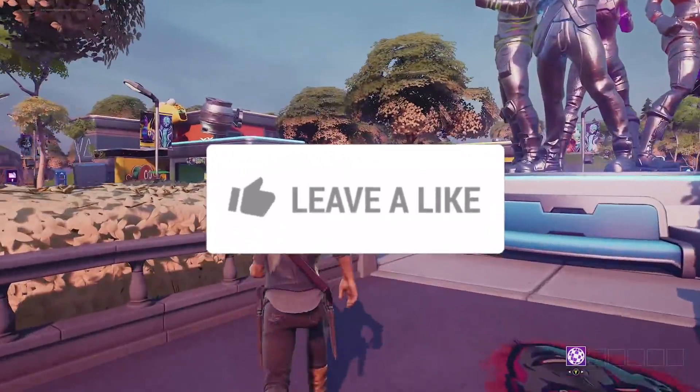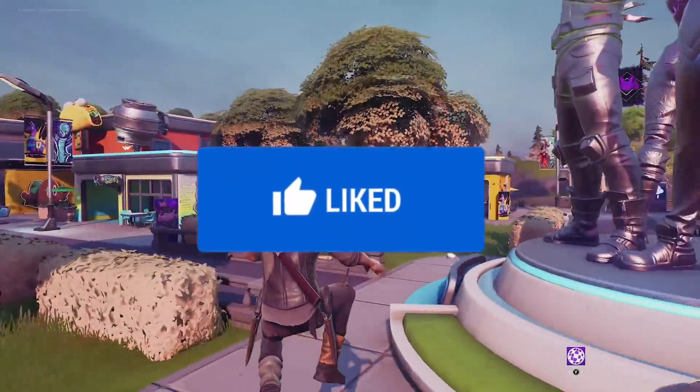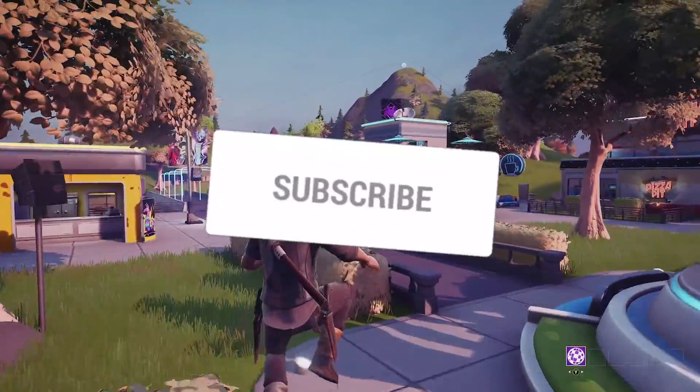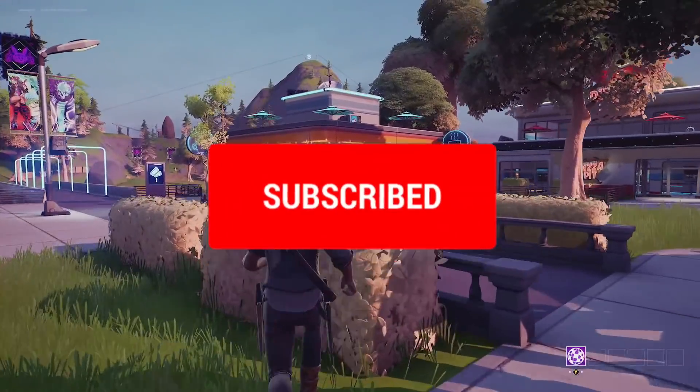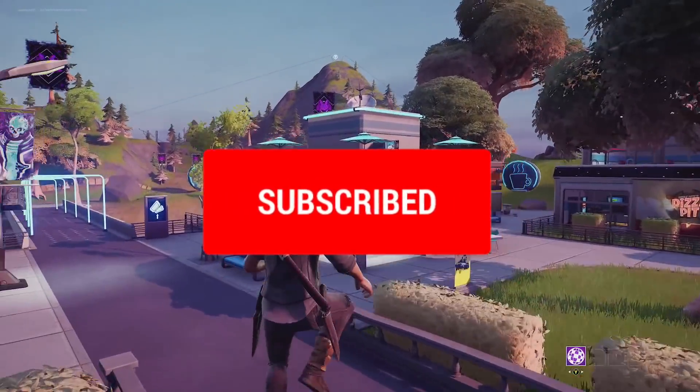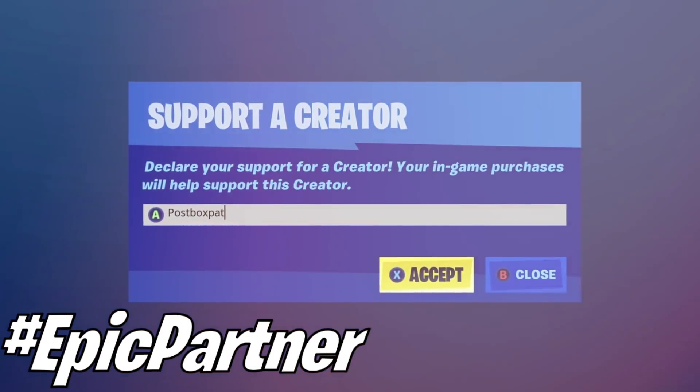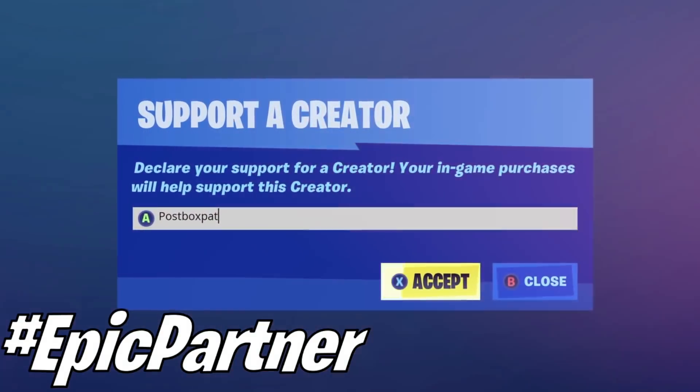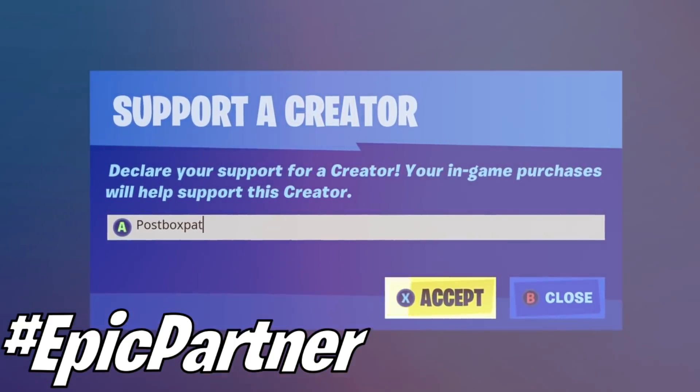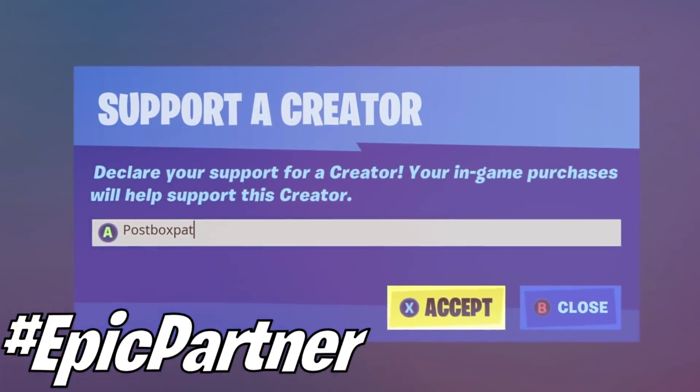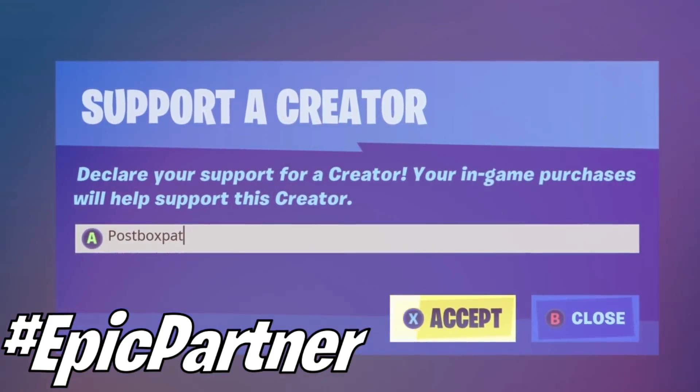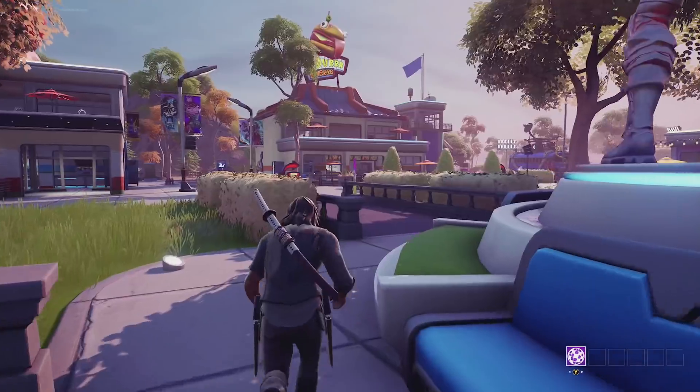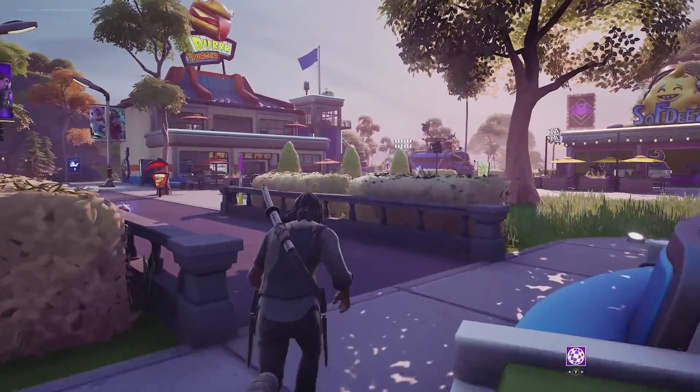So much stuff to go over in today's video. If you are new around here, tap that subscribe button and don't forget to pop in code PostboxPat to your item shop when buying any of the brand new Winterfest skins coming to the shop very soon. Thank you everyone considering to do that, but let's get straight into this and head over to the location of Kevin.